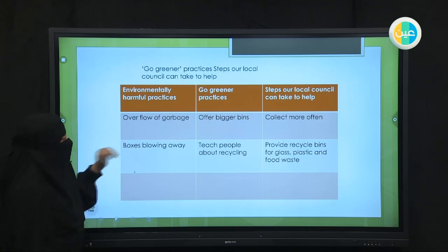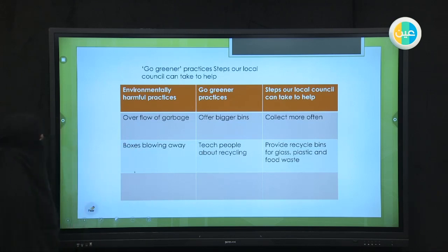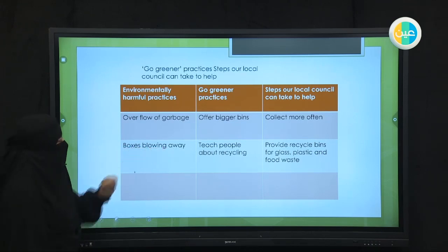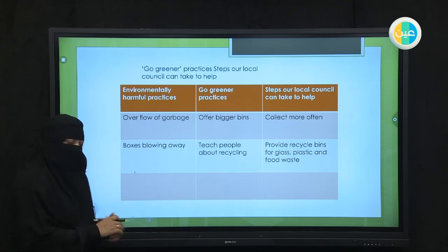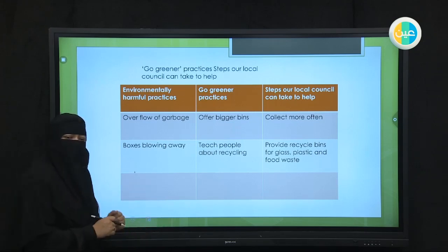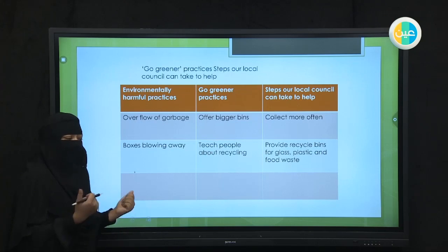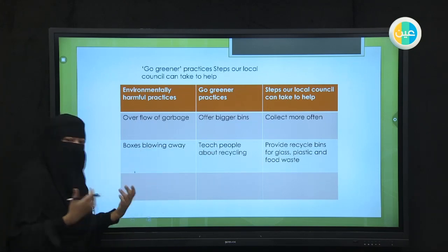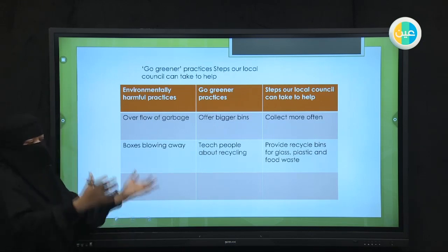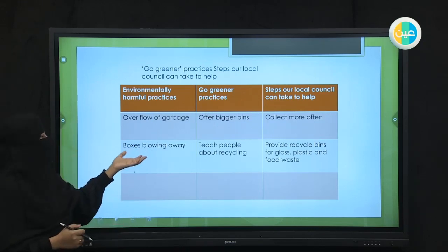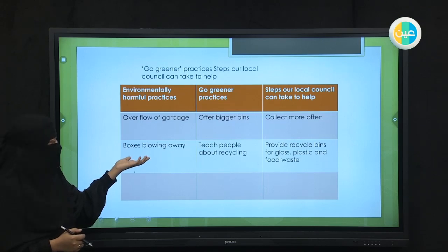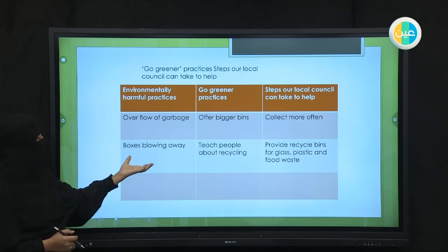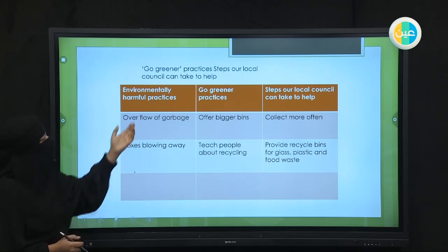Let's take another example. Another example of garbage is boxes blowing away. Usually when you go outside and there are lots and lots of boxes, these boxes just stay there or get blown away. This is a very bad thing for the environment. So this is a problem — having all the boxes blown away.